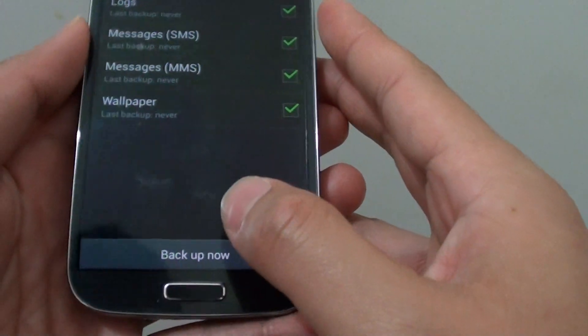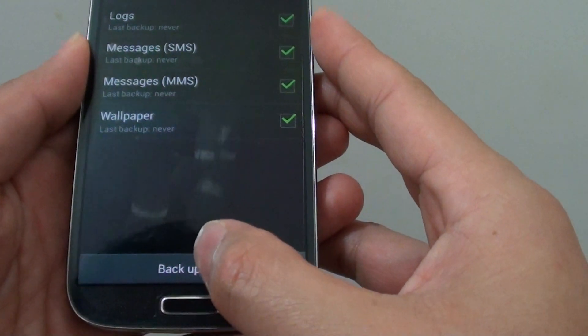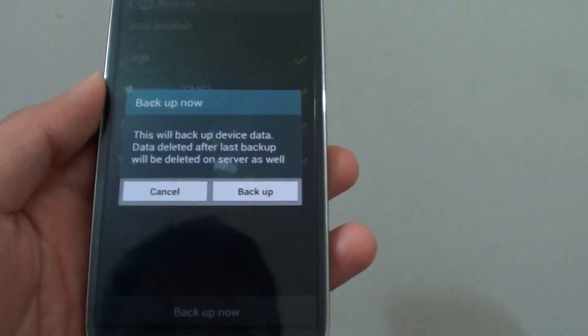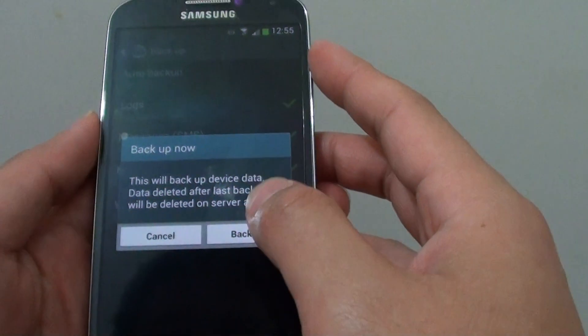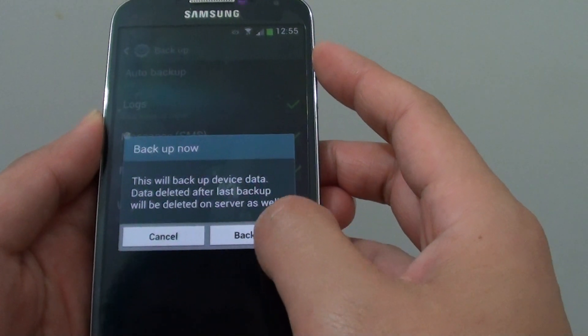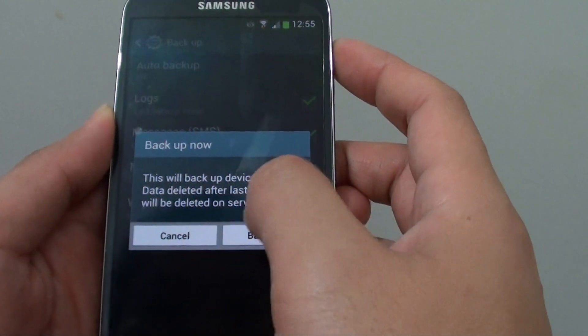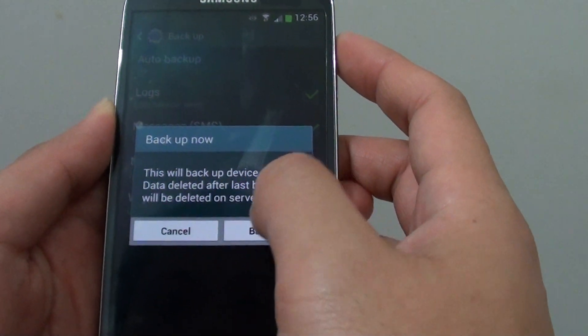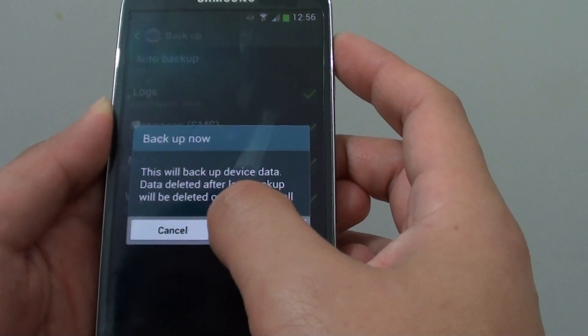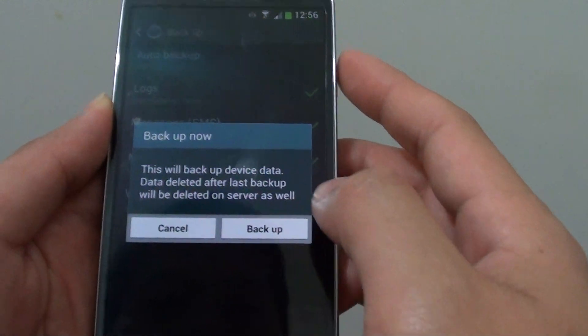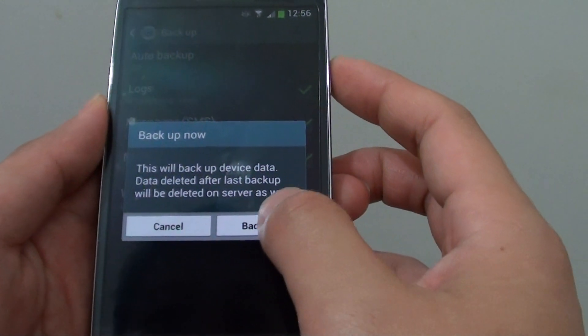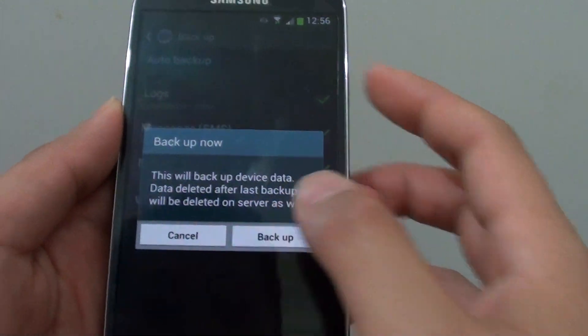Then at the bottom tap on backup now and then tap on backup. This will backup device data. Data deleted after last backup will be deleted on the server as well. So tap on backup.